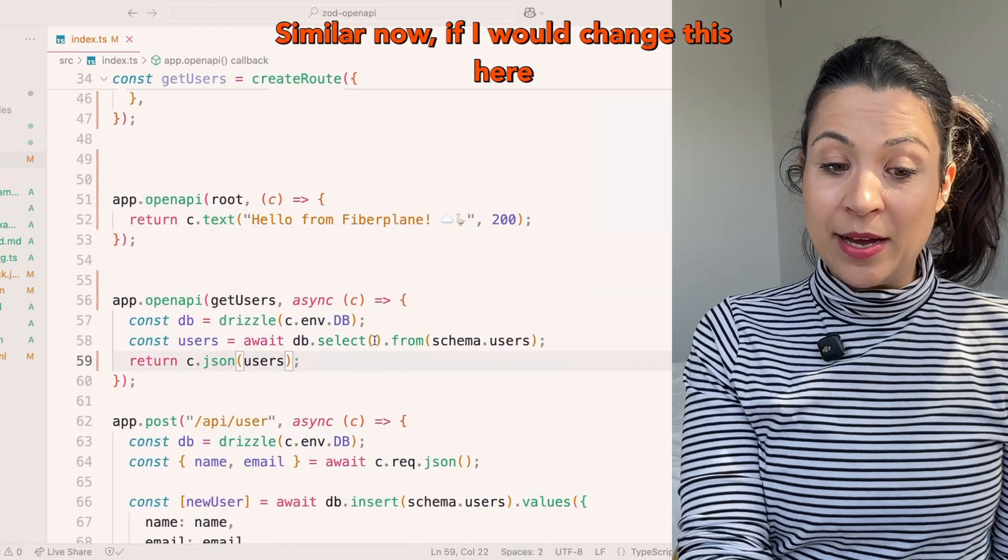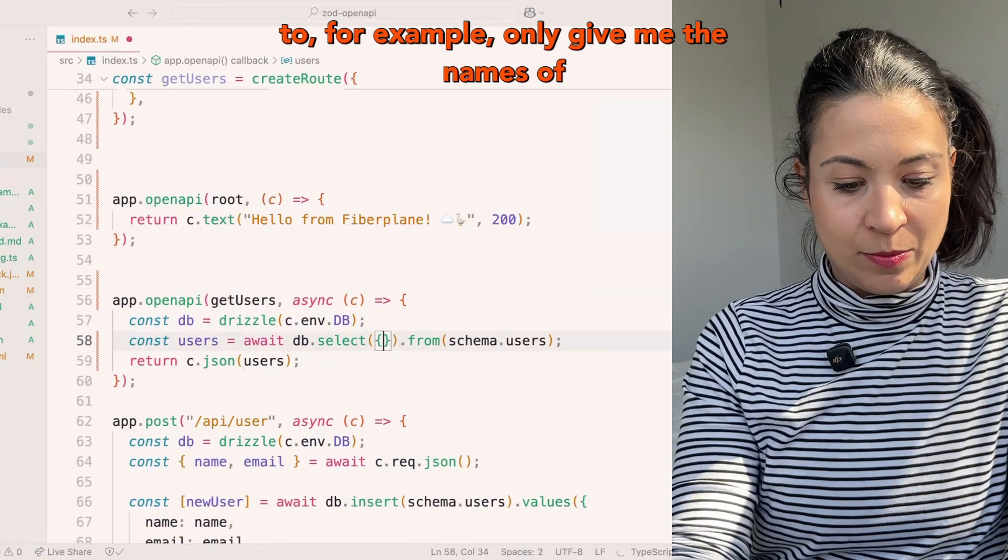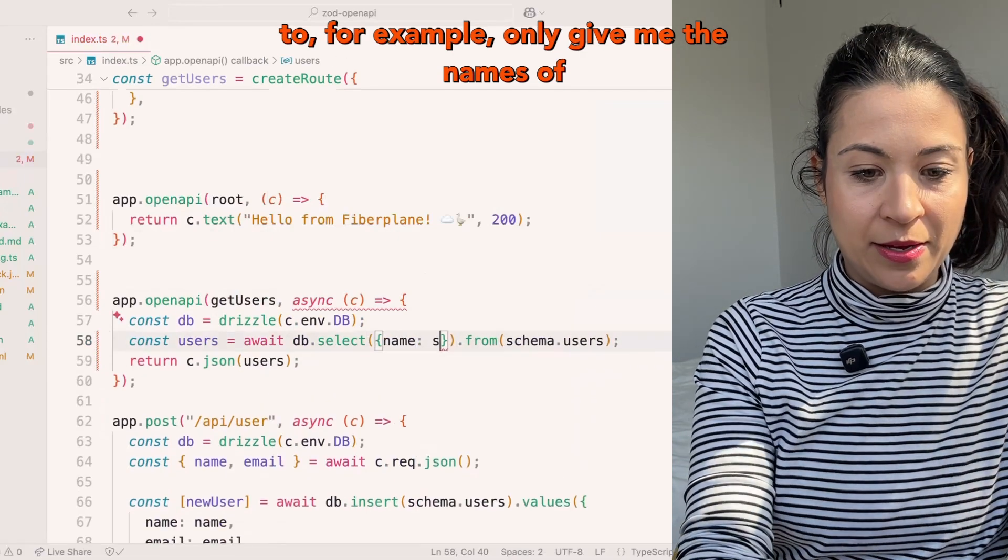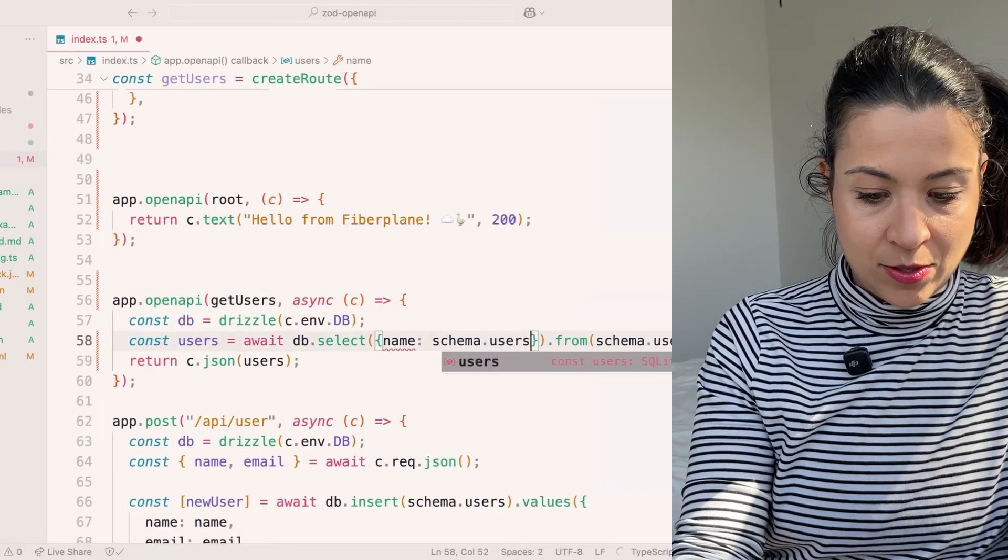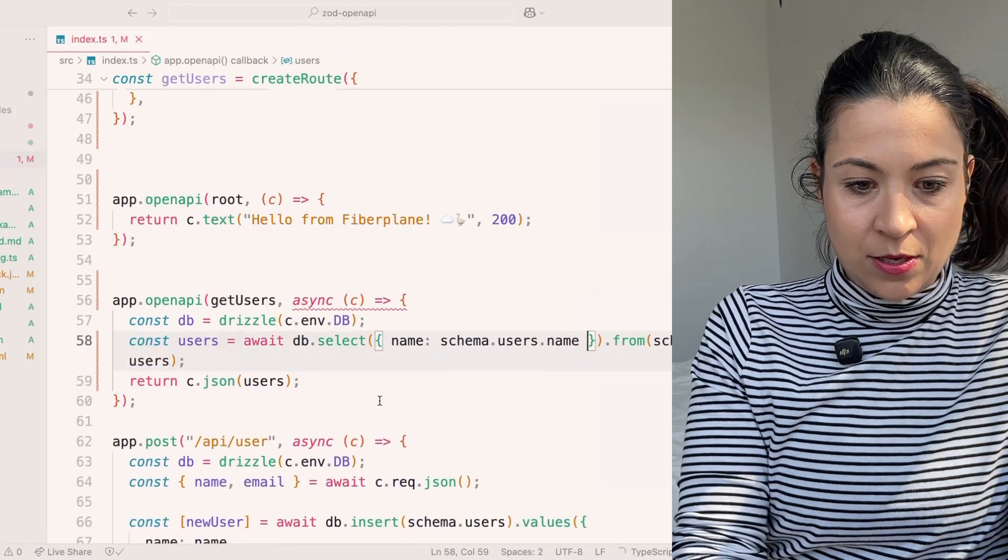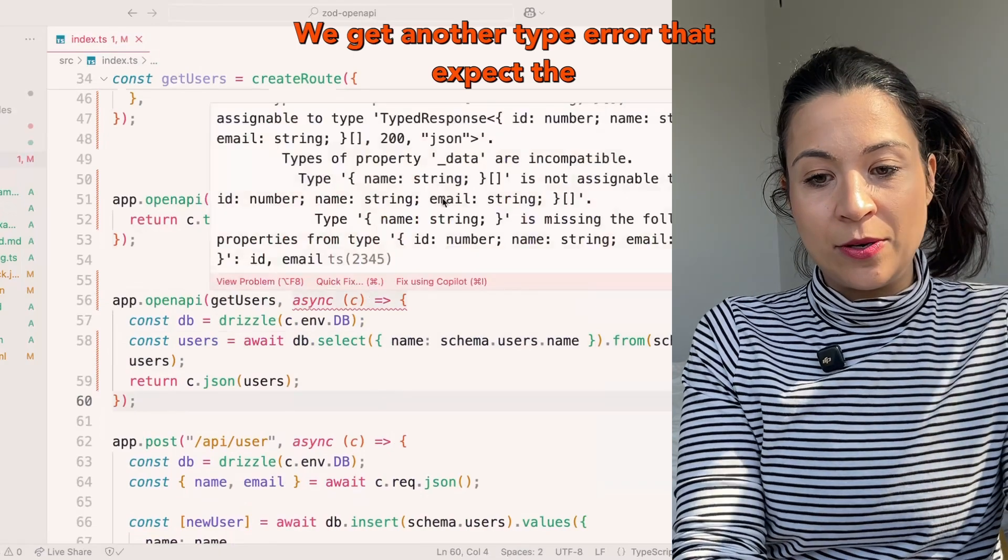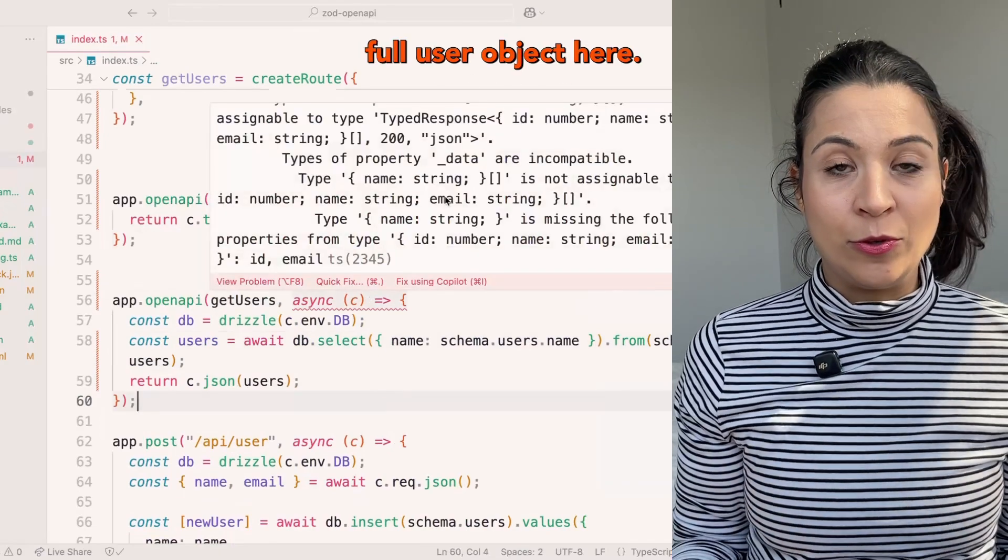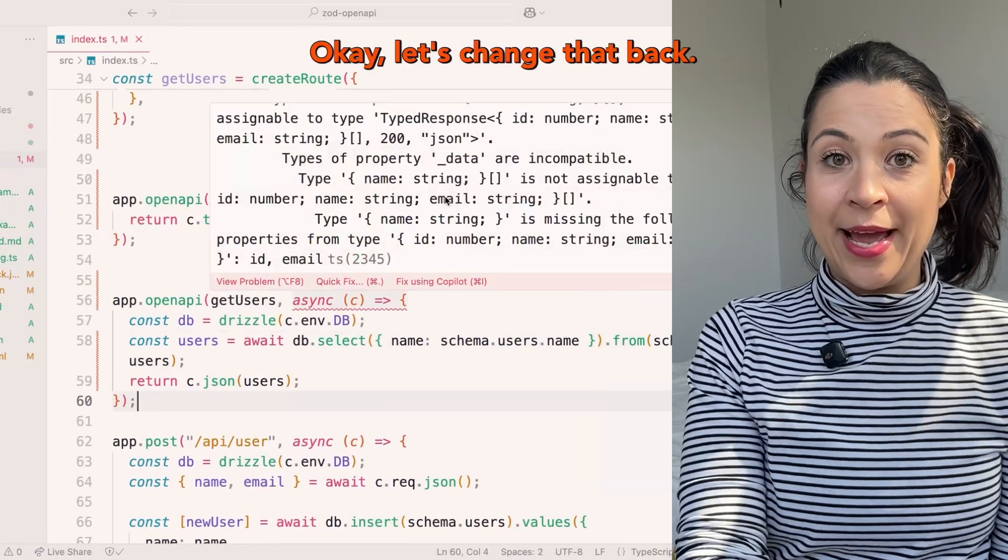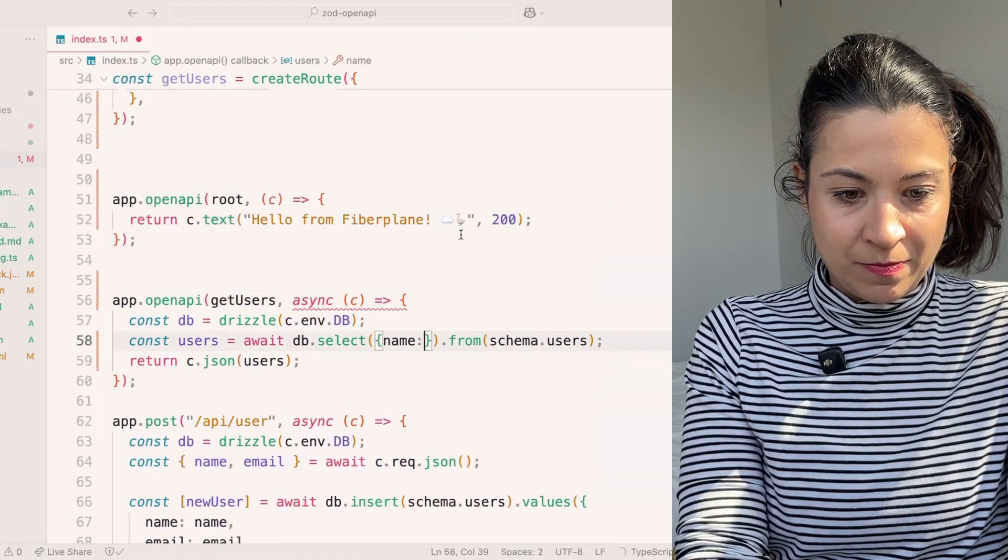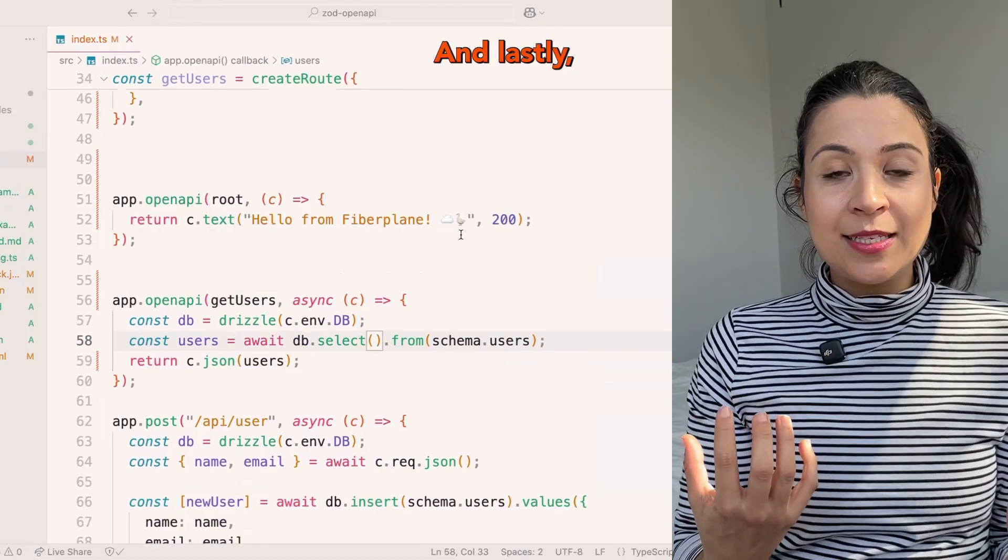Similarly, if I would change this here to, for example, only give me the names of the users, we get another type error that expects the full user object here. Let's change that back.